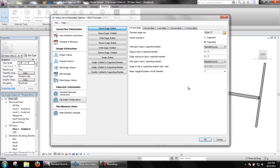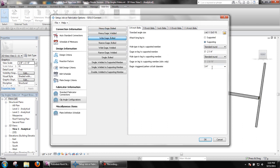Begin staggered pattern at bolt diameter sets the minimum bolt diameter at which bolt patterns should be staggered.